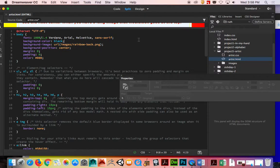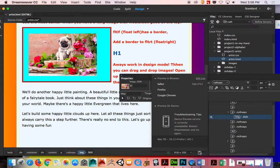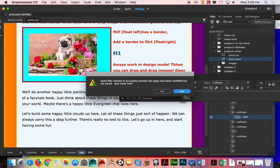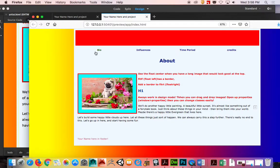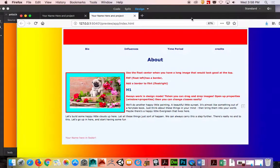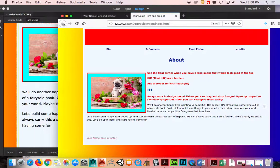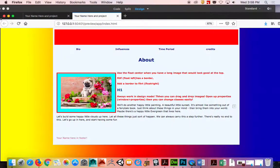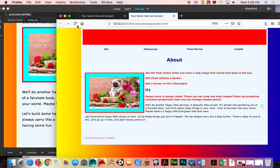And that will center the image, so let's go back to show this in Firefox. Now you can see that this is centered, no matter what size I make this. See, it's centered. Thank you.